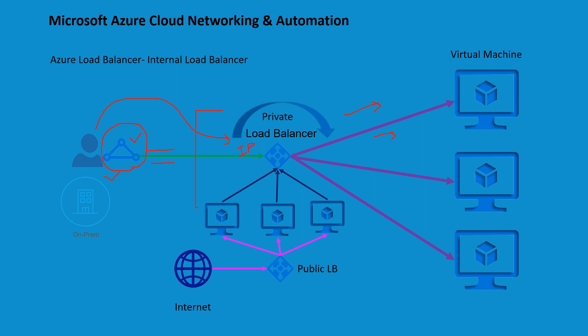Another use case can be multi-tier application. That means the traffic might be coming from the internet which hits your public load balancer with a public IP. This gets distributed to the pool which you can call the DMZ basically, and from this DMZ your traffic will be hitting your internal load balancer and then further get distributed to the virtual machines in this private pool.